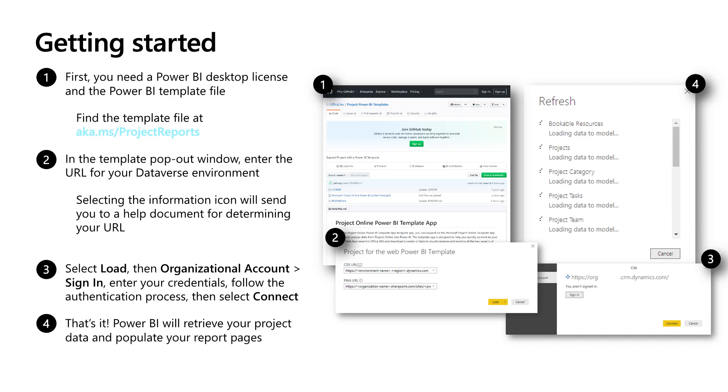So first, we'll start with how do you get started with these reports. You need a Power BI desktop license and Power BI template file. You can find the template file at aka.msprojectreports. In the template pop-out window, you can enter the URL for your Dataverse environment. And selecting the information icon there will take you to a help document that can help you determine your URL for Dataverse environment. The easiest way is to go to your Project Home application, hover over your project for the org you want to report on and copy the URL from there and use it.